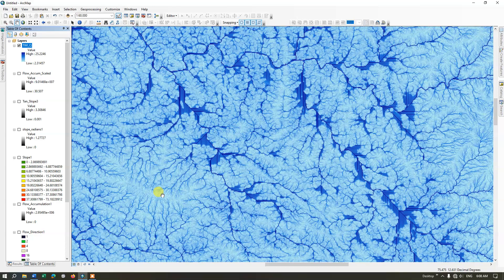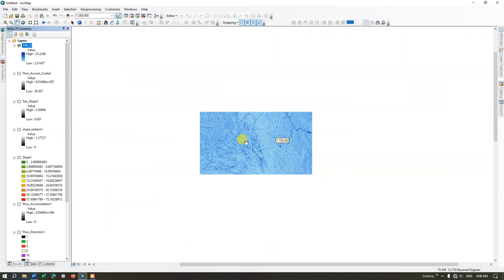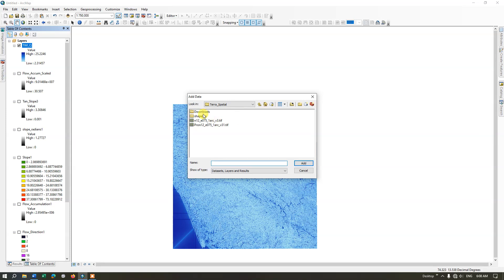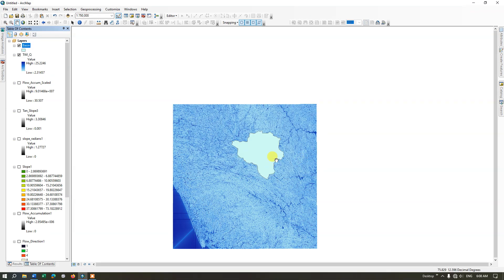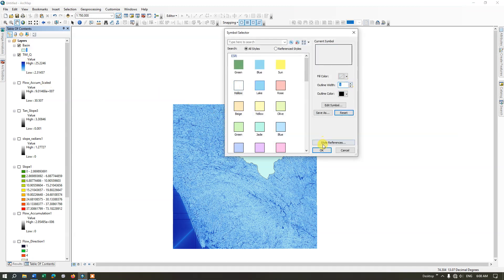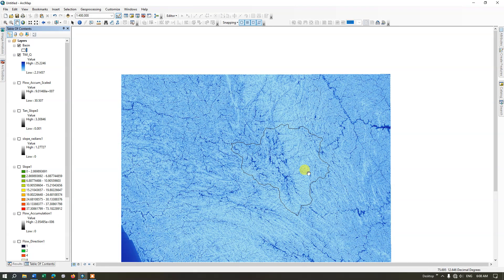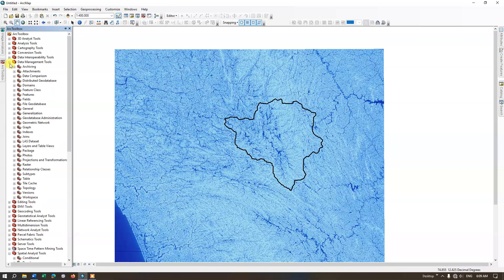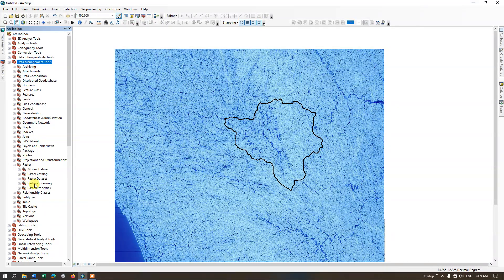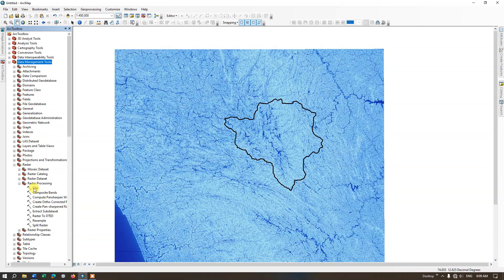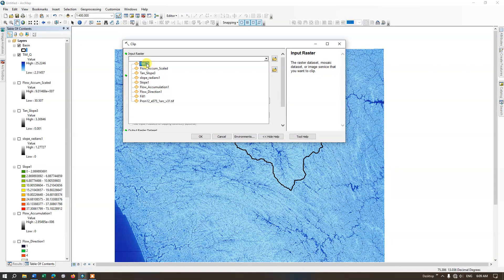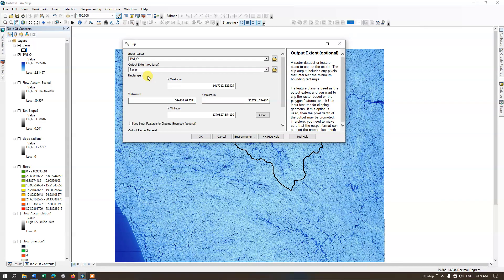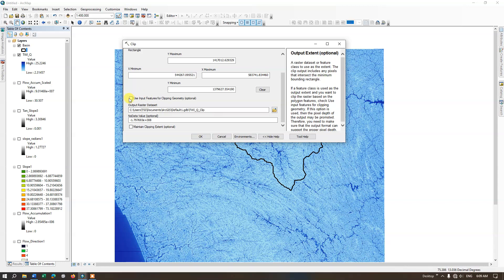Now let me clip this to the study area. Add the study area shapefile. In order to clip the raster perfectly, both the raster and the shapefile must be in the same coordinate system. Go to ARC Toolbox, navigate to Data Management Tools, then Raster, Raster Processing, and select Clip. Set the input raster to the topographic wetness index layer, set the output clipping extent to the basin shapefile, enable use input features to maintain clipping extent, and click OK. The clip has been successfully completed.